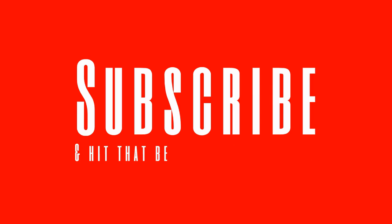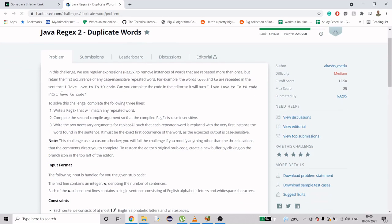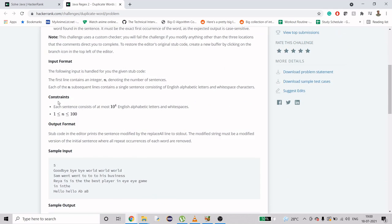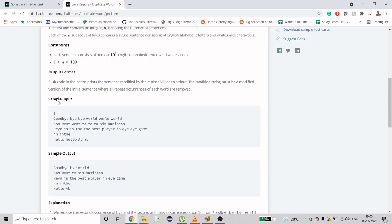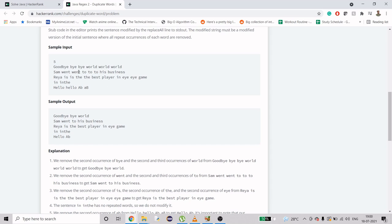Let's see what we have to do in this problem. The gist is that we will be given a lot of strings depending on the test cases, and we have to remove the duplicates. If we consider this string 'goodbye by world world world', we have to print 'goodbye by world'.